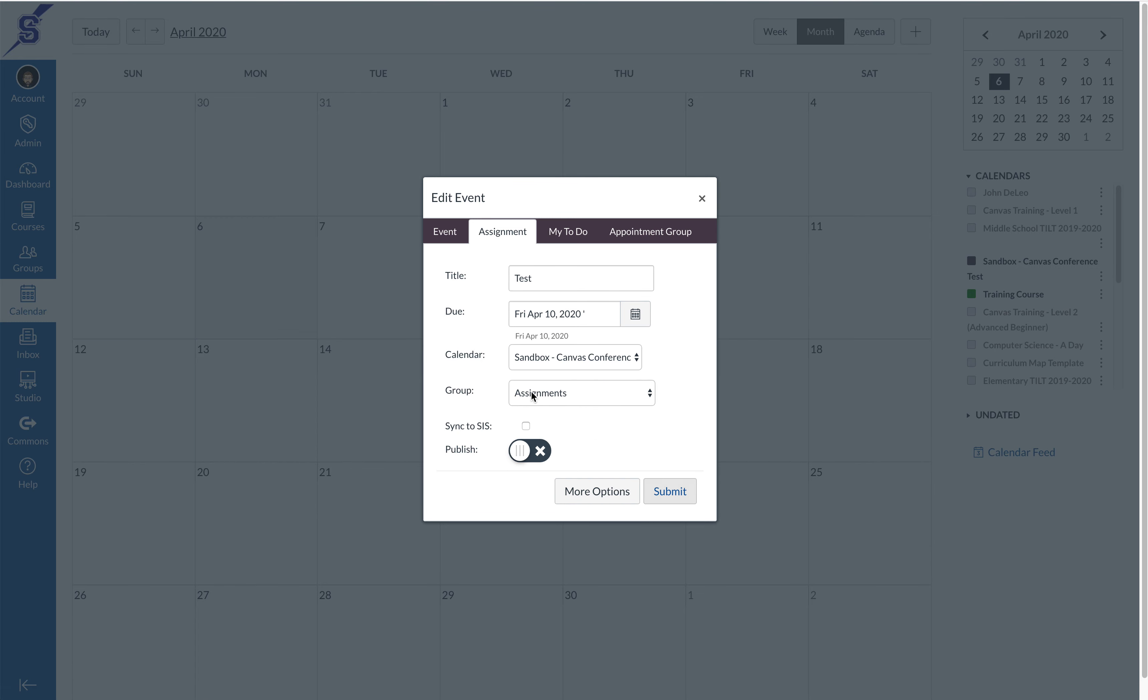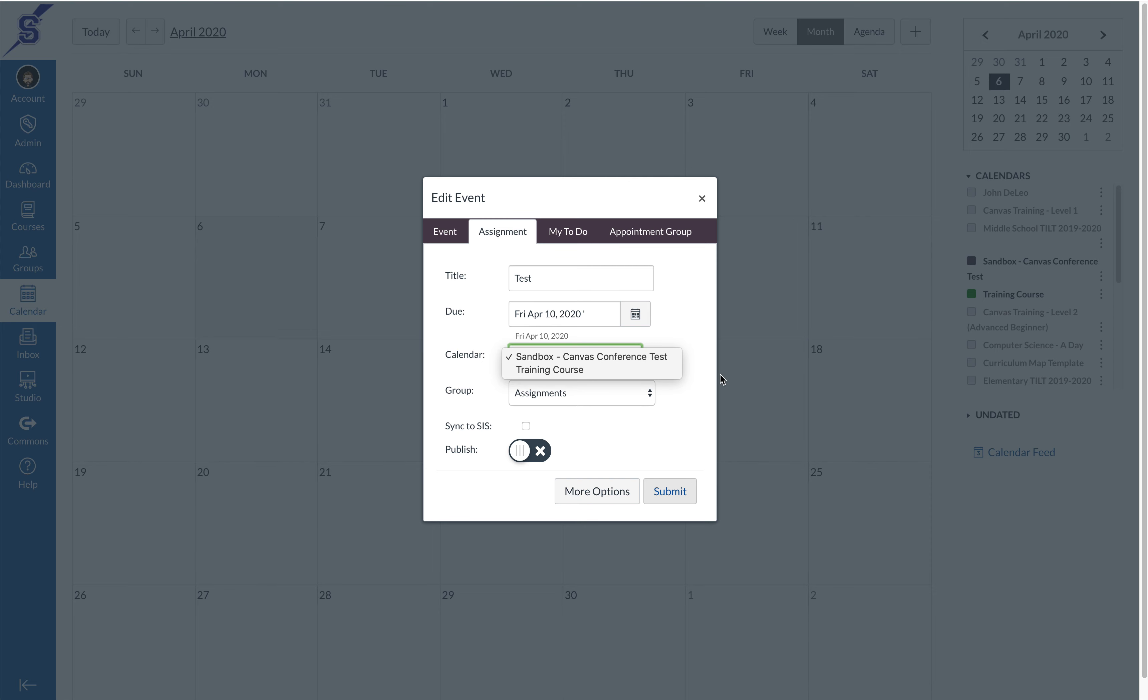The next step is very important. I need to choose the calendar that I want to put this assignment on. By clicking the drop-down you'll notice that there are only two options. The reason there are only two options is because on the right-hand side those are the only courses that I have checked off.